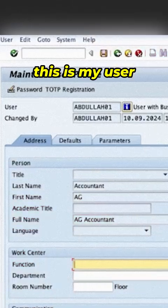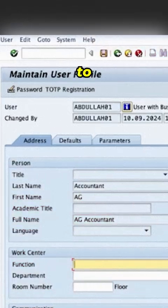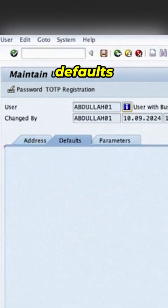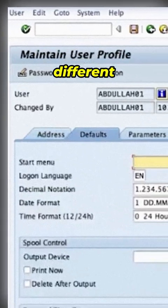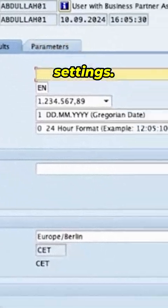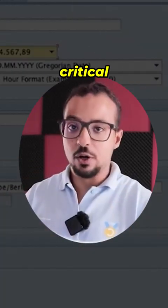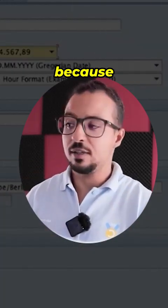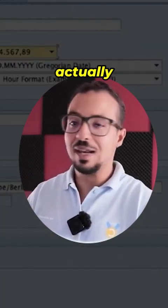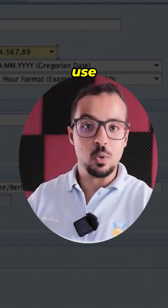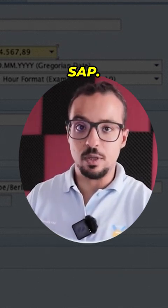So this is my user ID, and if I go here to Defaults, we have the different critical settings. The reason I call these critical settings is because they can actually change the way you use SAP.